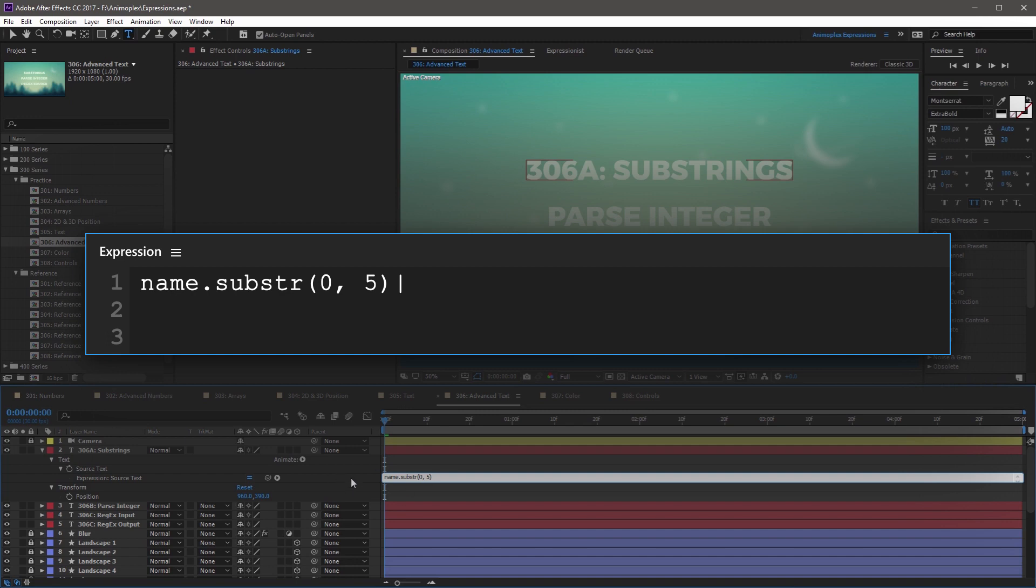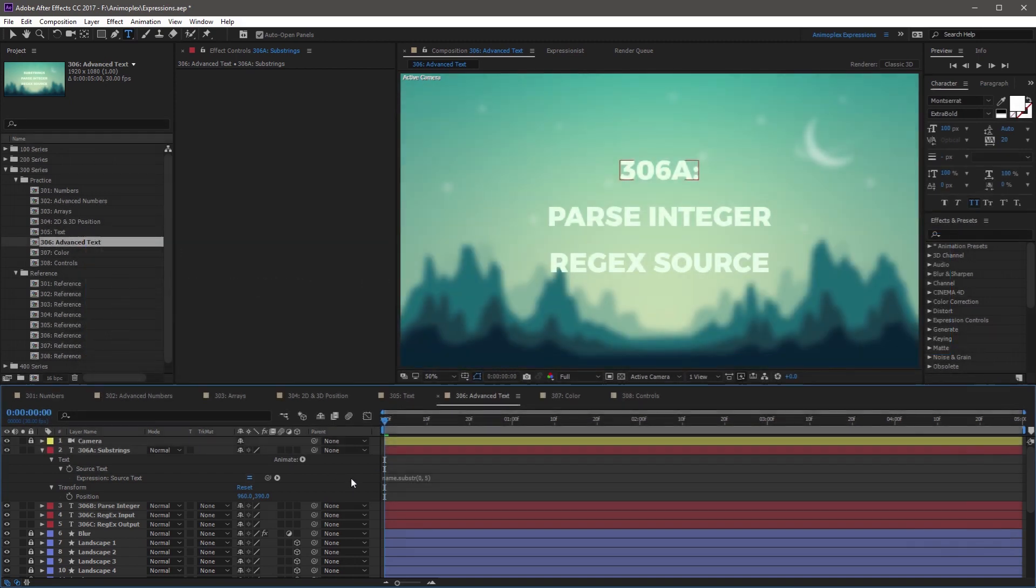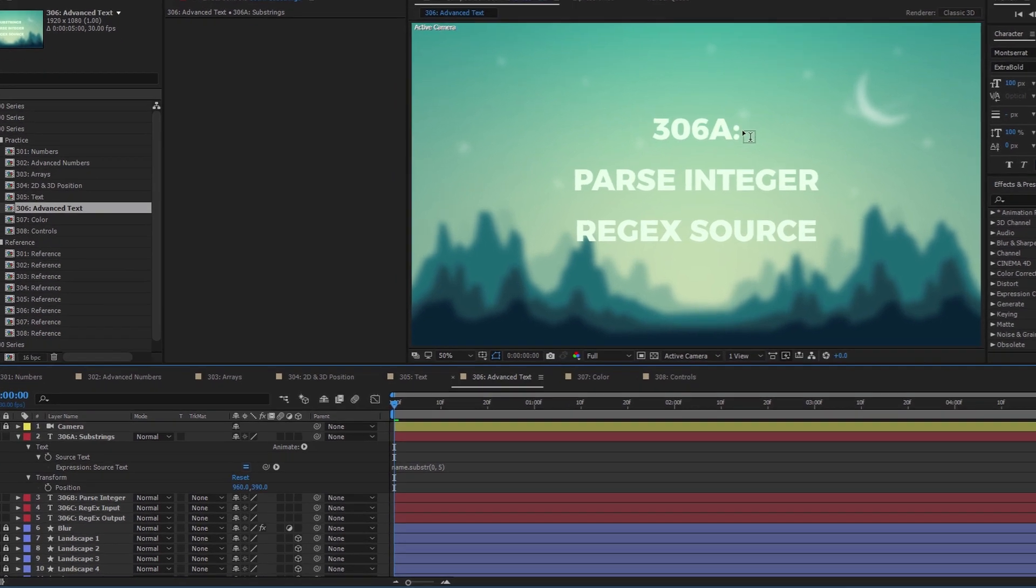So if you click away from the expression, you'll notice that it's just given us 306A colon, and that's five characters long.